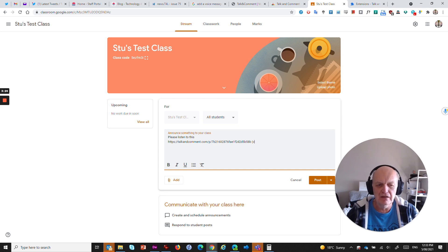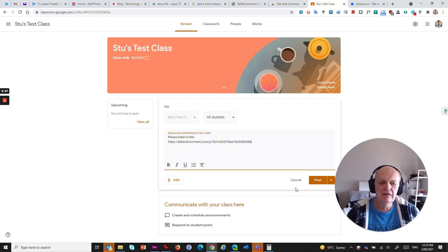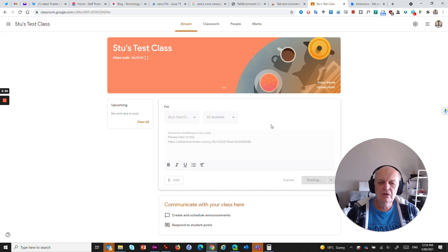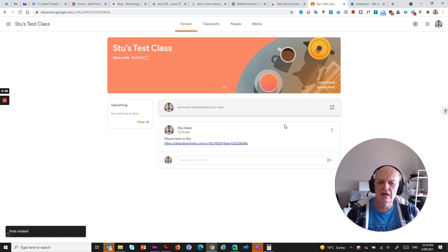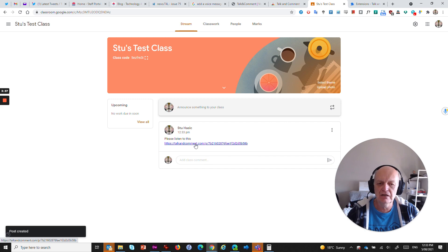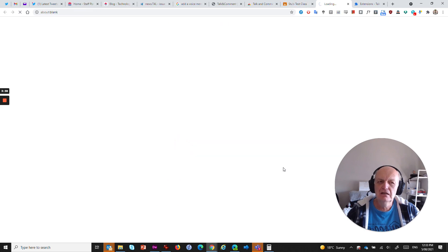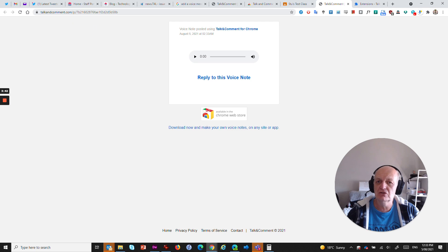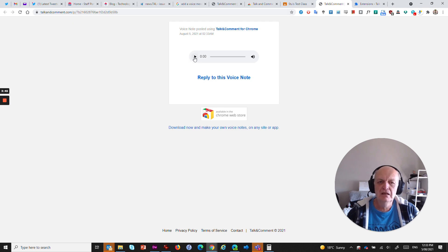And then I can paste it in here and see that bit that says voice note at the end. I can get rid of that. Just backspace all the way to the beginning of that. And then I can click post. Now, what it will appear like initially is this where there's a link there. And if I click on it, it will take me to this talk and comment website. And that's a site that's open to students and staff. So there's no issue about the filter.